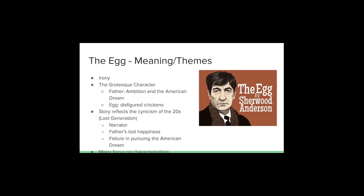The story also reflects the cynicism of the 1920s Lost Generation. The narrator describes himself as a very cynical person based on growing up on the farm and seeing the whole life cycle of chickens — birth and death. Cynicism is also seen in the father's lost happiness and failure in pursuing the American Dream. It's a cynical story suggesting we can never truly obtain this dream or perfect life — it's all for nothing. There is also a major focus on characterization throughout.